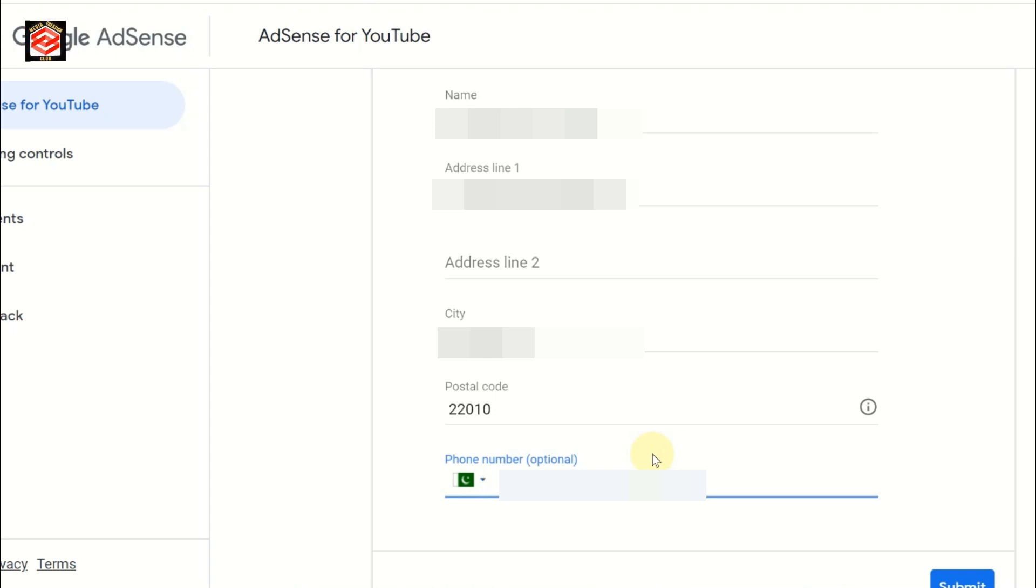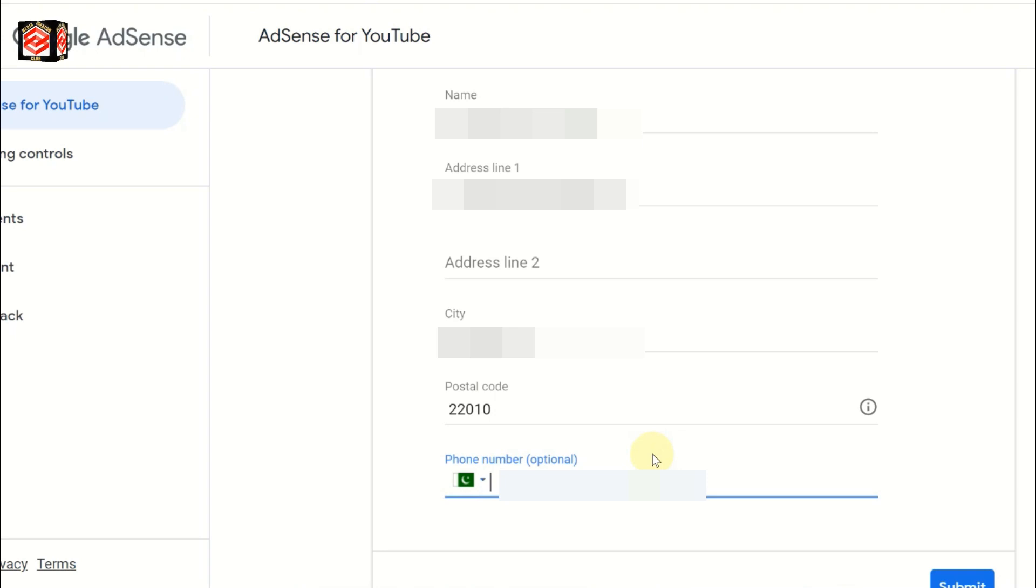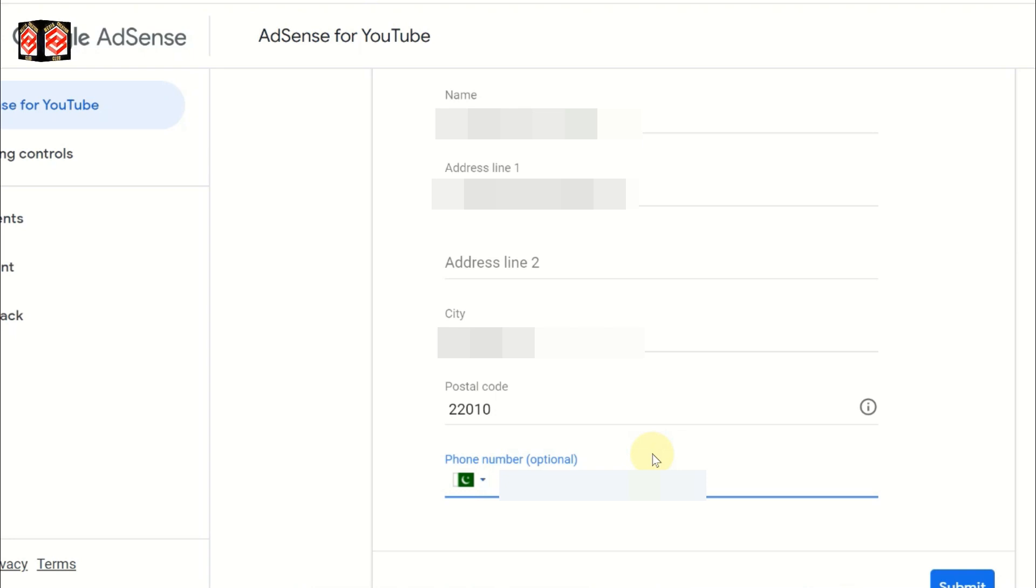Here it's asking for phone number. Phone number is optional, but I recommend you put your phone number. When you want to verify your PIN address verification, the postman can easily reach you by phone number.